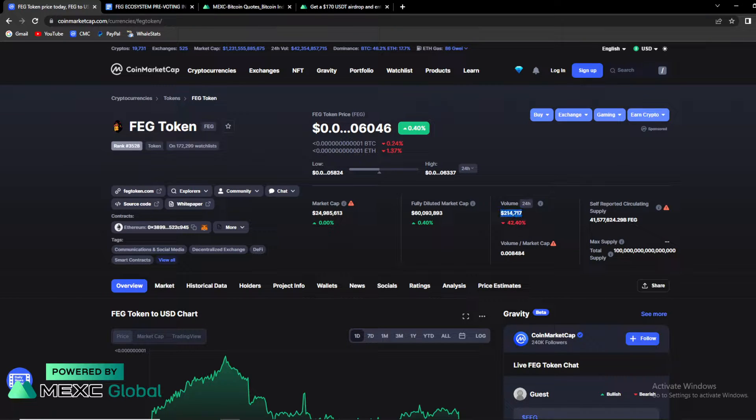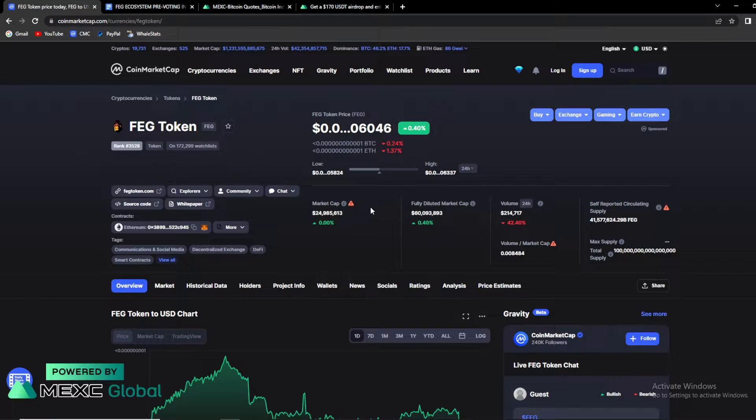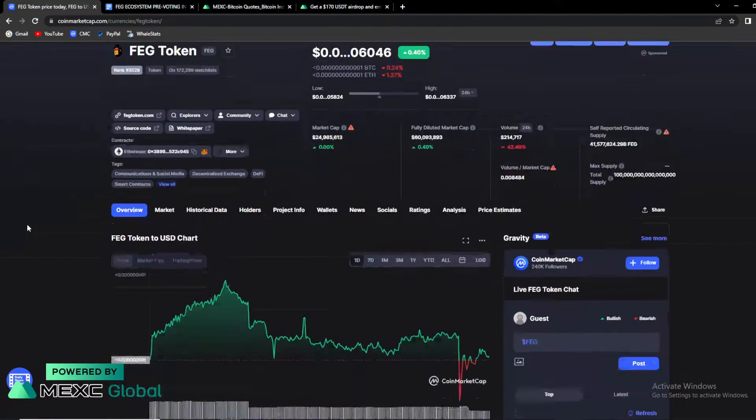Volume is sadly down by 42.40% and it is sitting only at 214,000 dollars. So this is a bad situation for FAG token overall.